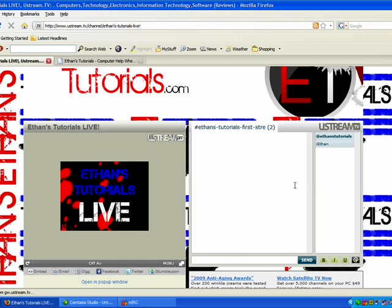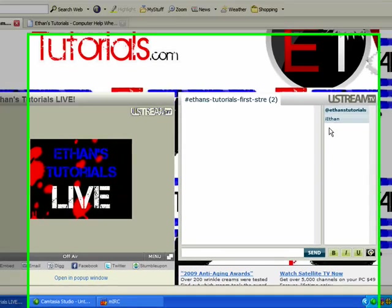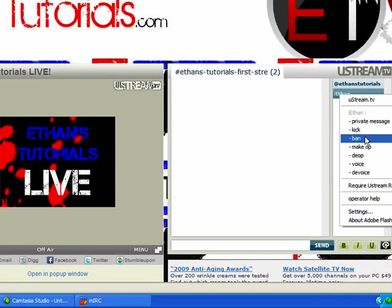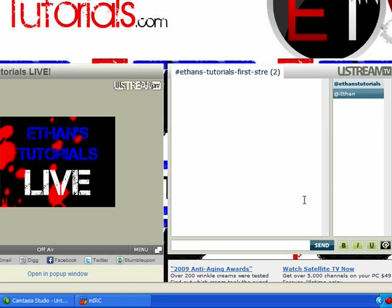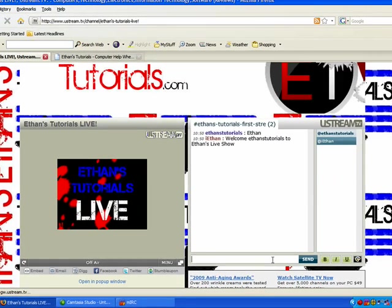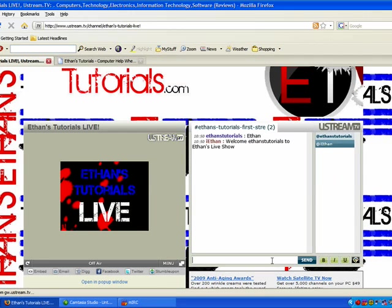Now, to test your bot, you can just go to your channel. I'm going to make my bot the op. Okay. So, type in Ethan. And automatically, you see it comes up. Welcome Ethan's Tutorials, because that's my nickname. So, if your name, let's say your name was Bill. Say, welcome, Bill, to Ethan's Live Show.